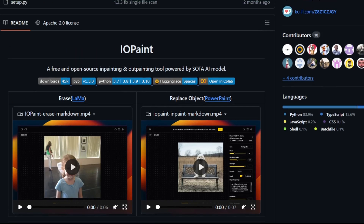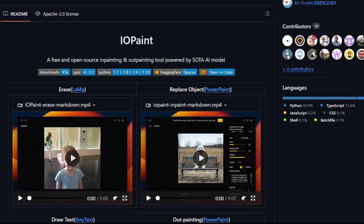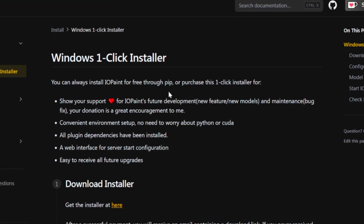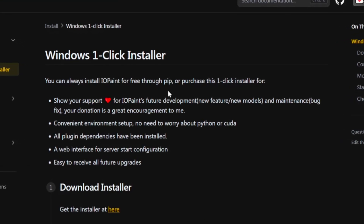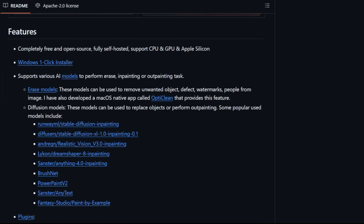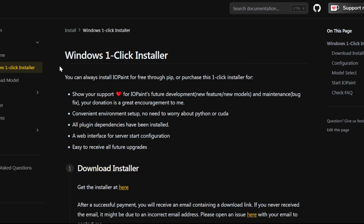First things first, let's get IOPaint up and running on your machine. You have a couple of options. The IOPaint repo mentions a one-click installer for Windows. While that sounds convenient, it does come with a $5 price tag. Plus, you might run into dependency conflicts with other software on your system if it's installed outside an isolated environment. If you would like to use the one-click installer anyway, just click on the Windows one-click installer link in the repo.